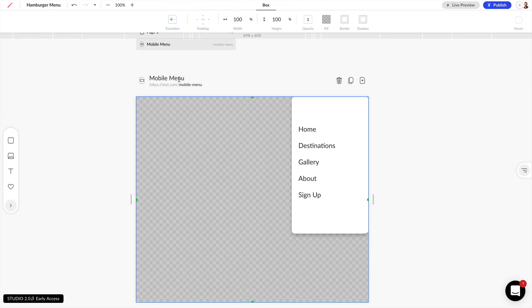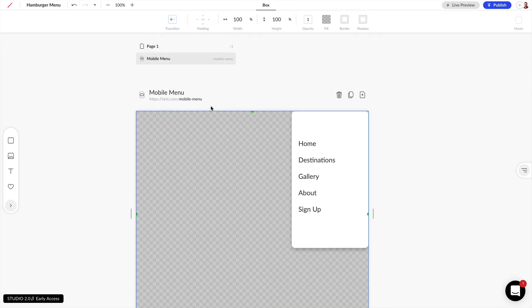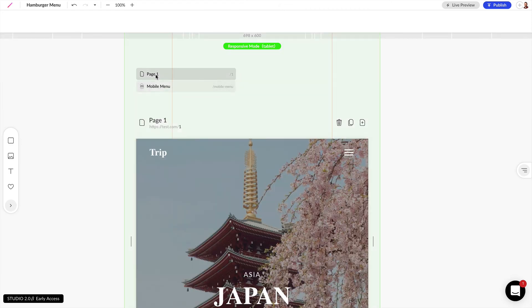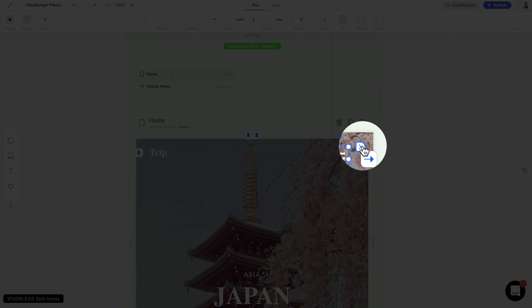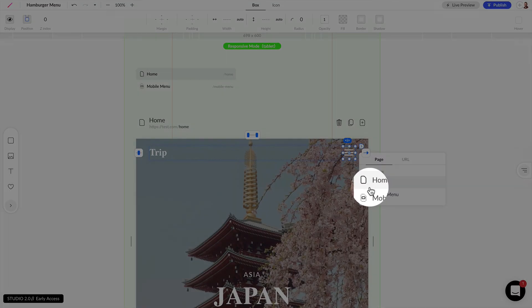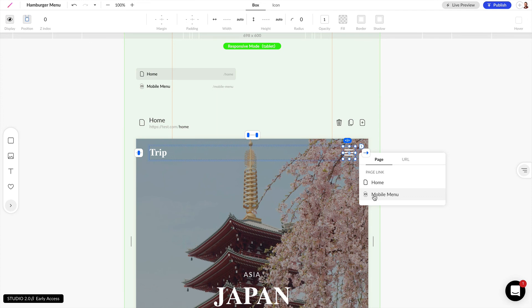Now that we have our mobile menu set up, we can scroll over here at the top and go back to our first page. I'm going to rename this 'Home' and change the URL to 'home.' Now we can click inside of this icon, and once we have it selected we can see a little arrow — when we click on this we can link this icon to open the mobile menu.